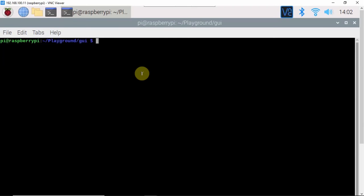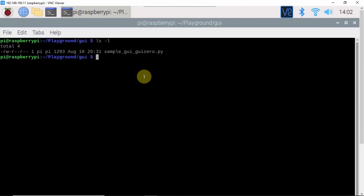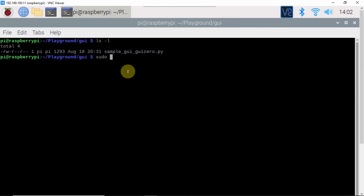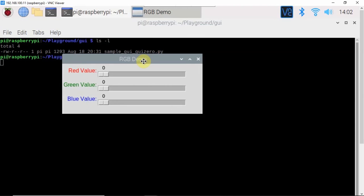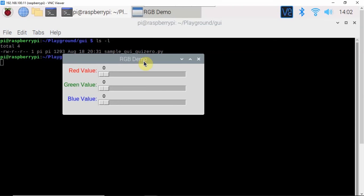If we get back into the Raspberry Pi interface, I have here the Sample GUI GUI 0 and then let's try running this one, sudo python3 sample GUI 0, then click enter. This is the user interface that I have created. These are the six components that I have created there.